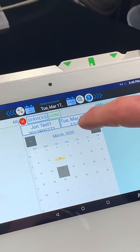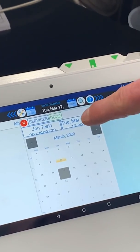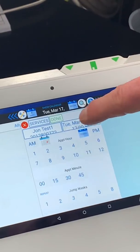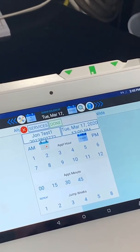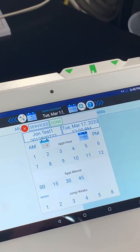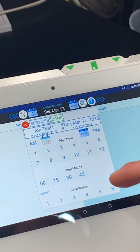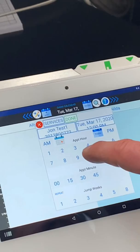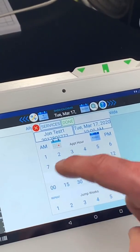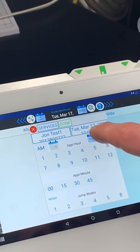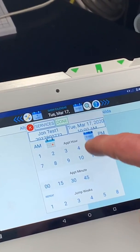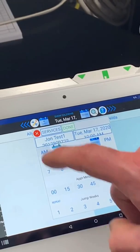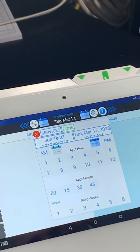I'll tap on that again to change the time. John wants to get in early — he said he's going to be drinking — so 10 o'clock. It's already set on AM, but if it wasn't, you'd tap AM right there.